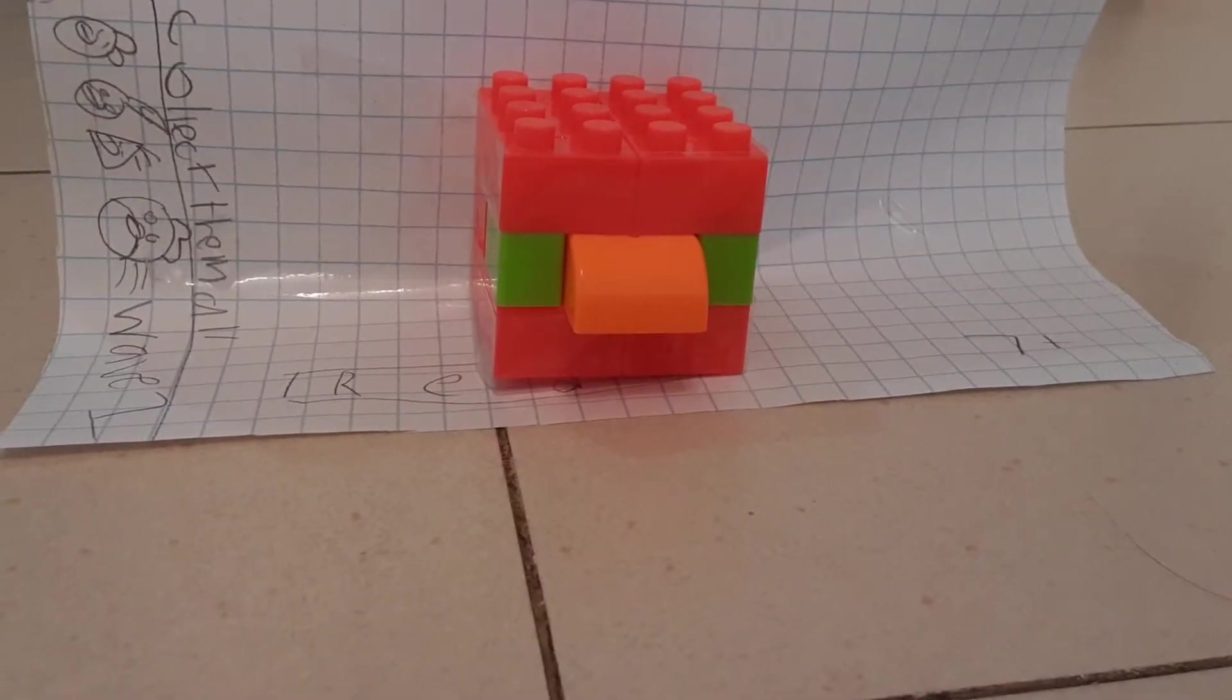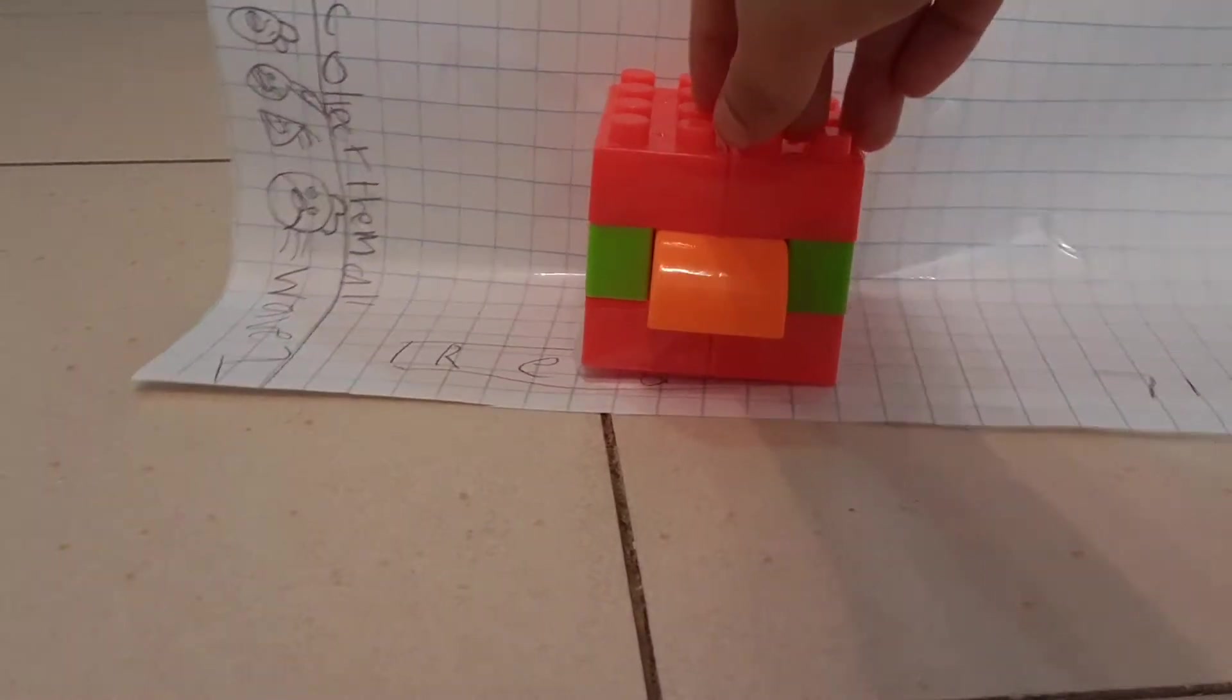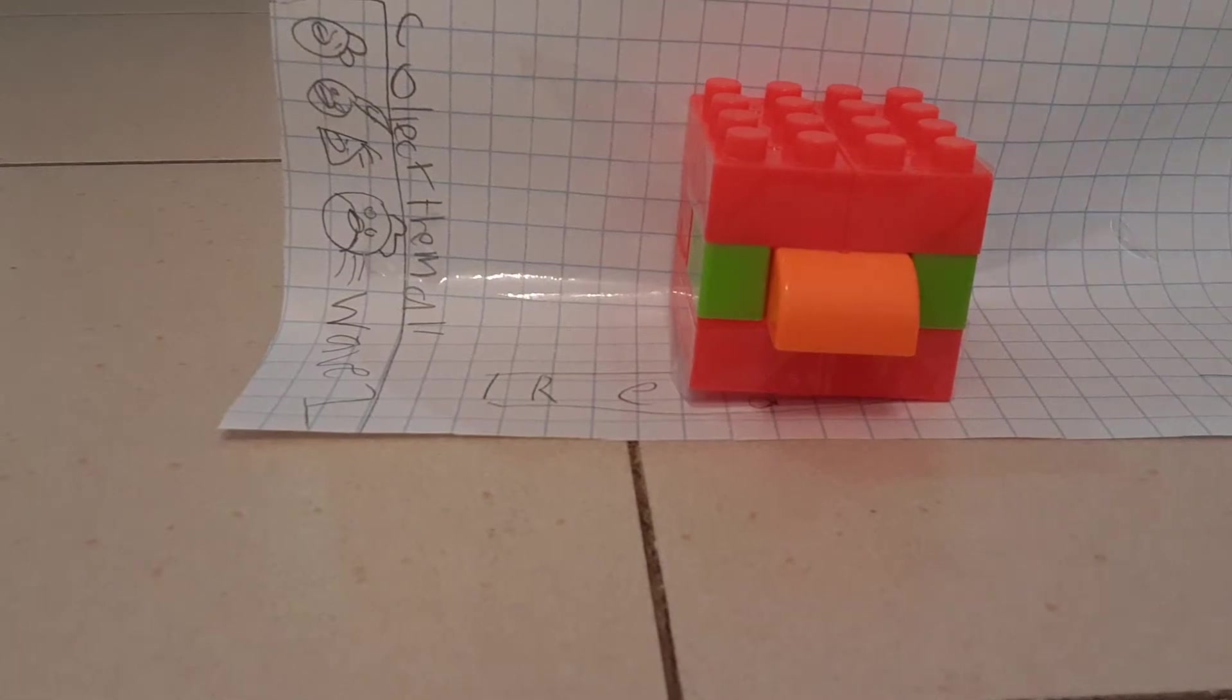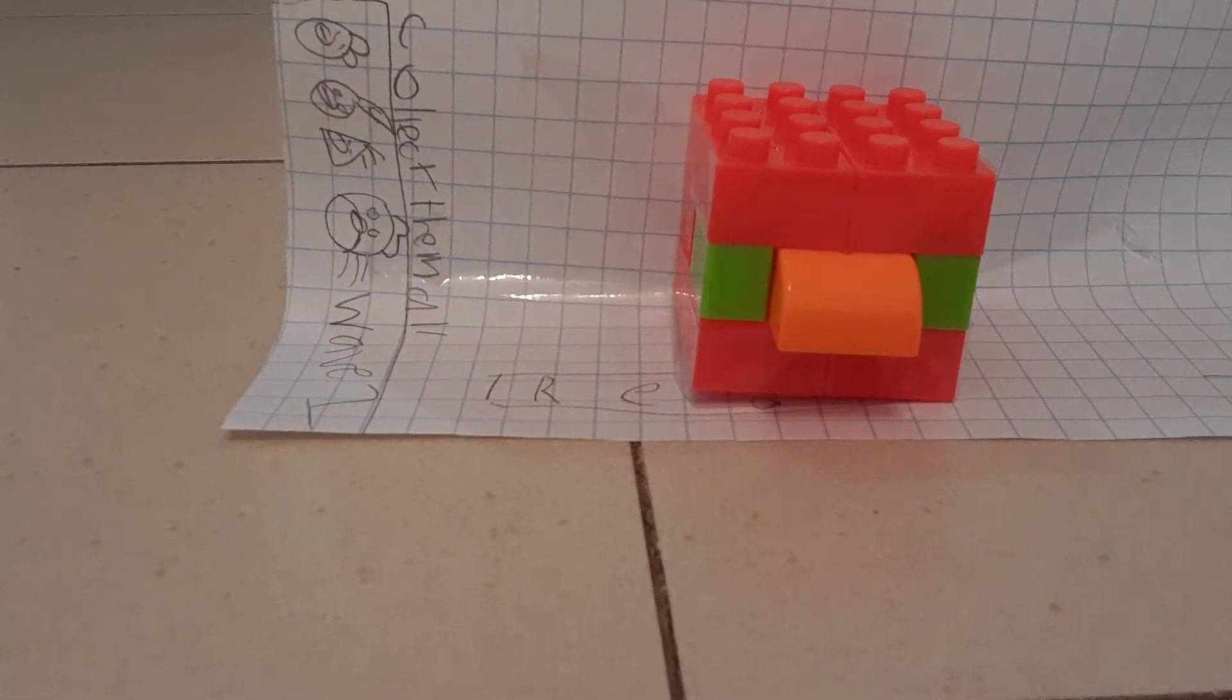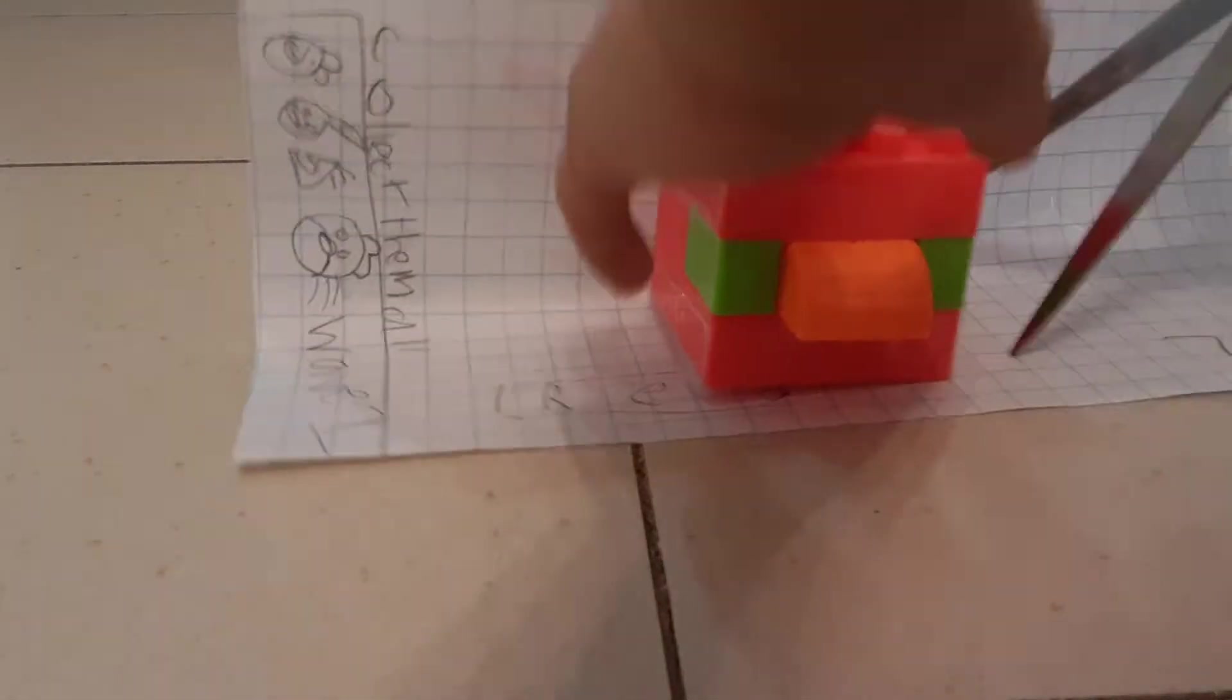First let's unbox Red. Red is the leader of the birds. Now let's open this thing up and see how cool he is.